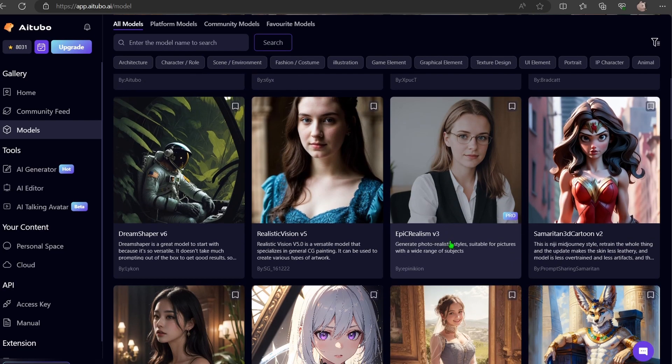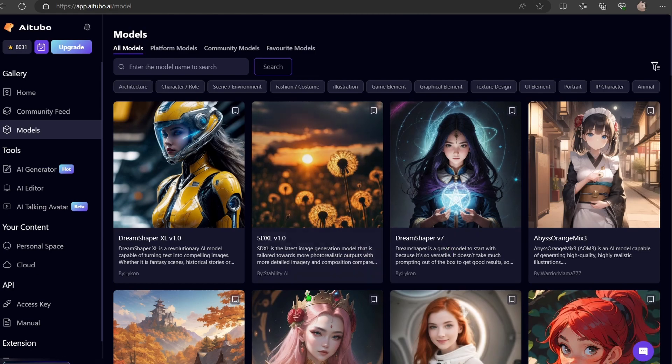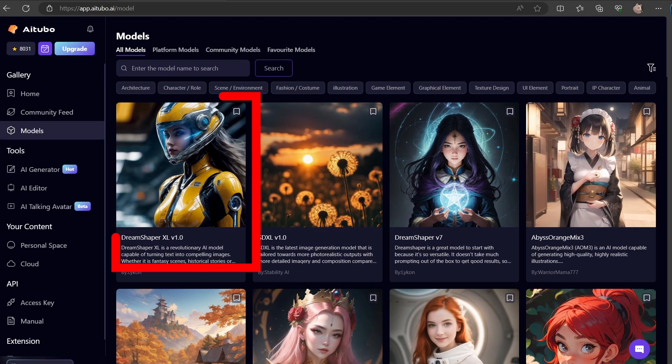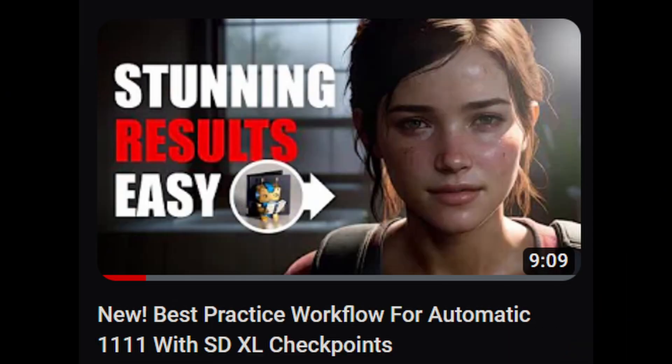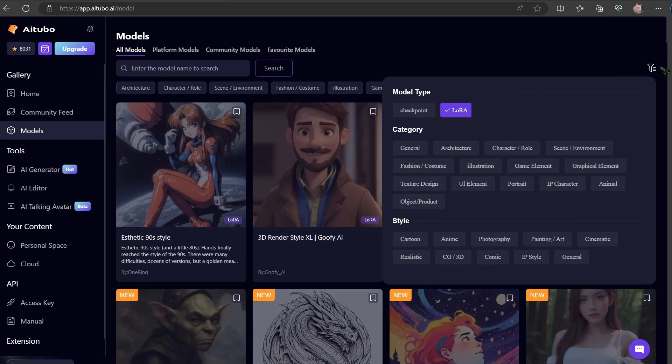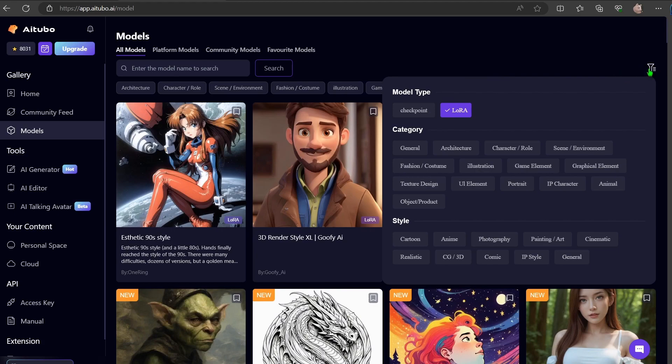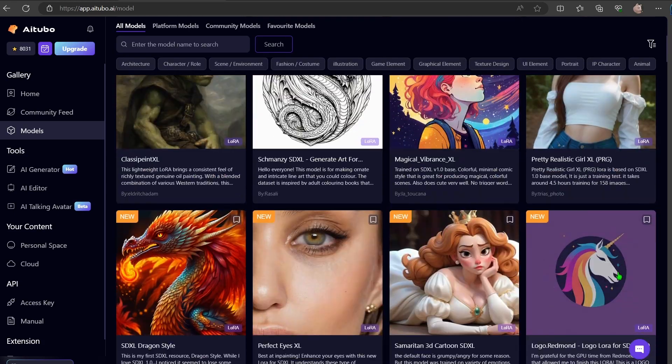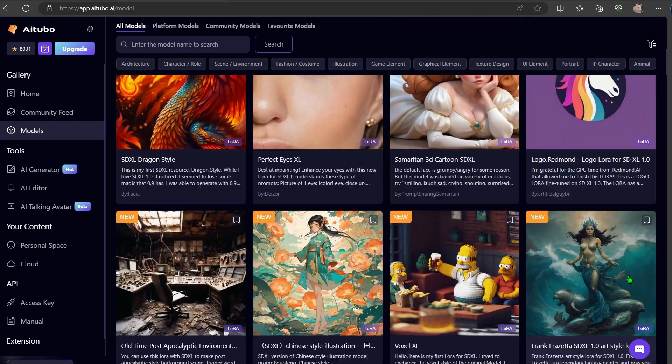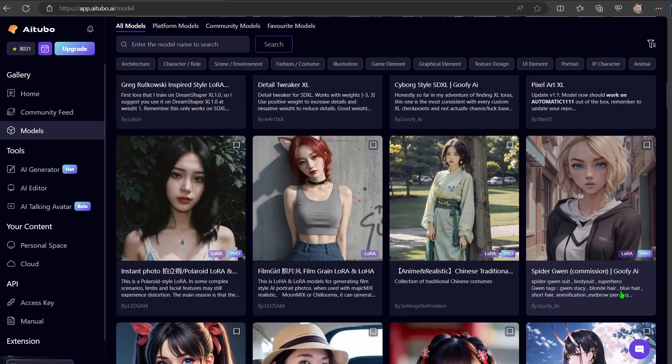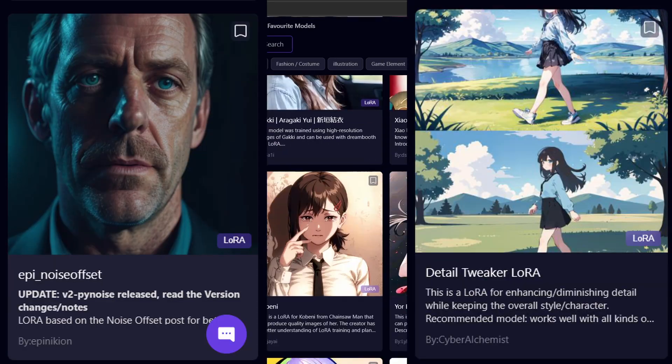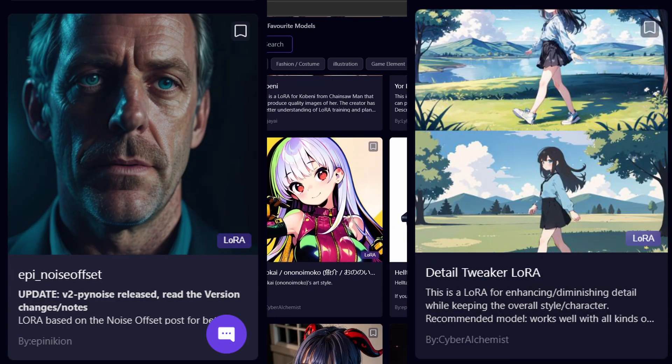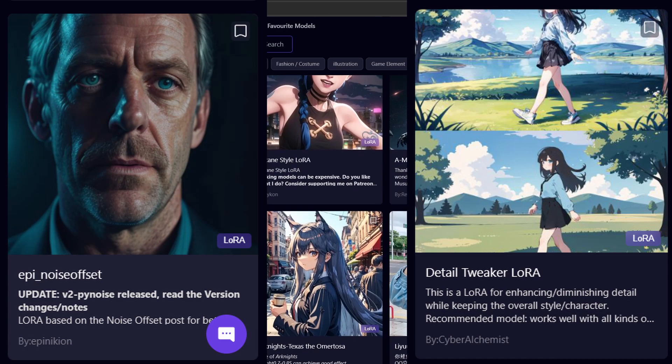They've even incorporated stable diffusion XL models. Beyond the base model, my top pick has to be DreamShaper XL. If you recall, I previously dedicated a video to it. And here you can explore all the LoRas. Kudos to the AI Tubo team. They're consistently expanding this collection. Two of my top picks are Add Noise Offset and Detail Tweaker. Both can significantly enhance the quality of the images.